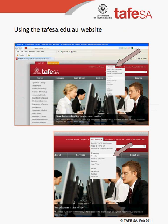Alternatively, if you already have the TAFE SA website open, you can find Moodle by clicking on the My TAFE SA link and selecting Moodle from the list. Either way, add this to your favourites or bookmarks for future reference.